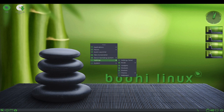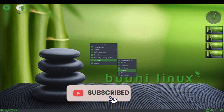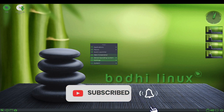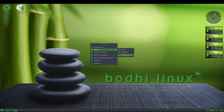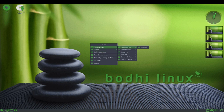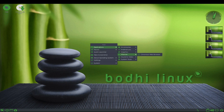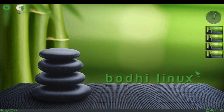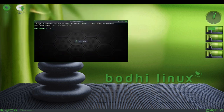One of the key features of Bode Linux is its use of the Enlightenment Window Manager. Enlightenment is a highly customizable, lightweight window manager that allows users to easily adjust the look and feel of their desktop, making it an excellent choice for users who want a high degree of control over their desktop environment.